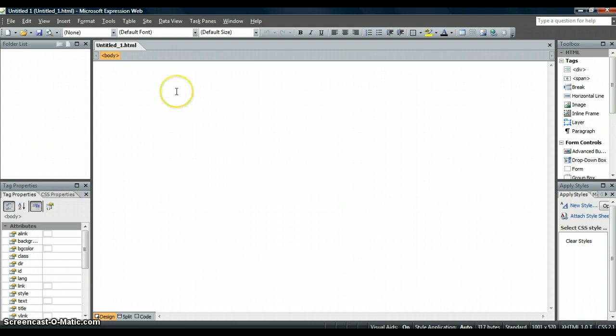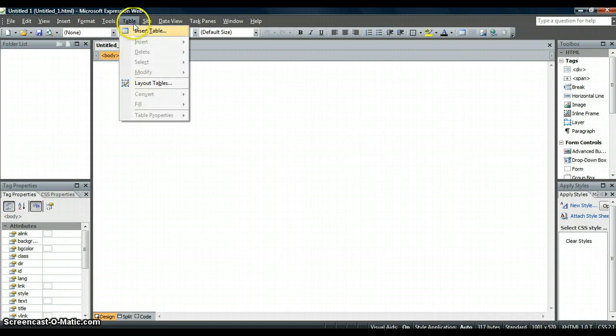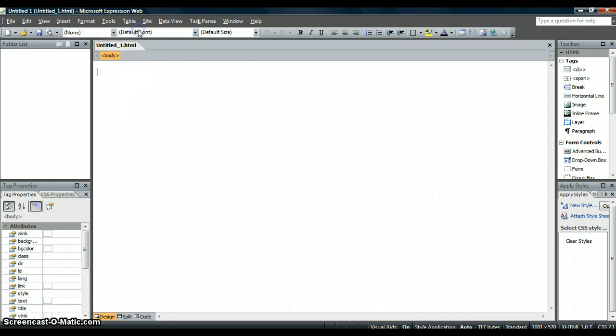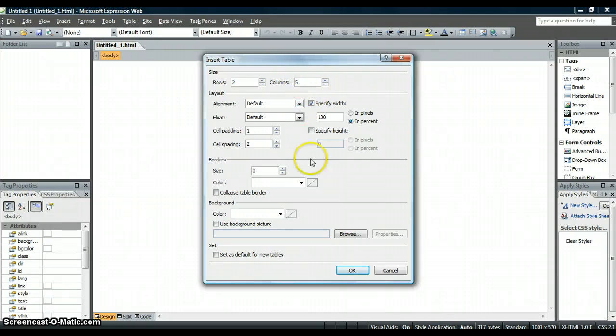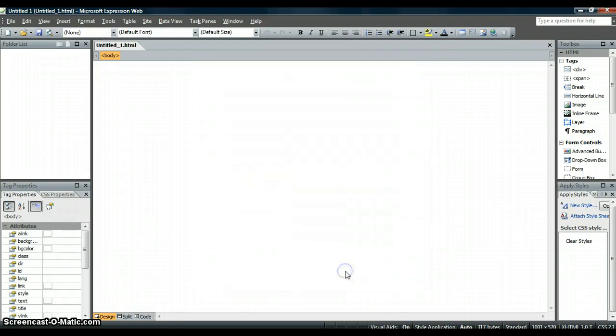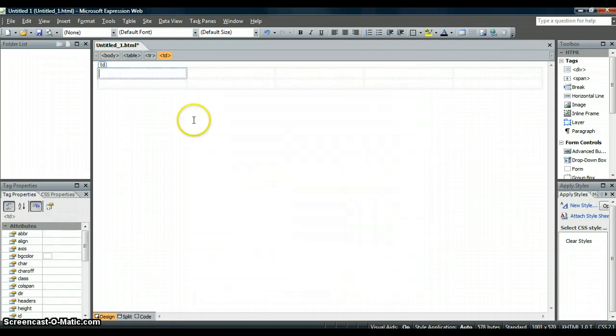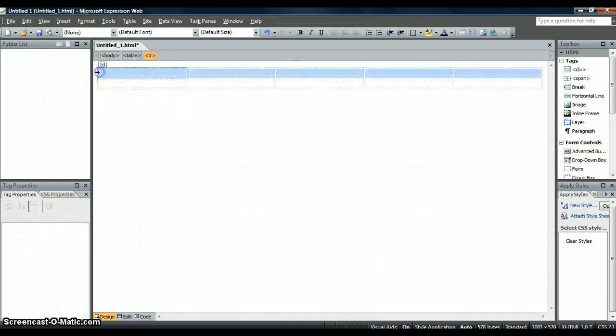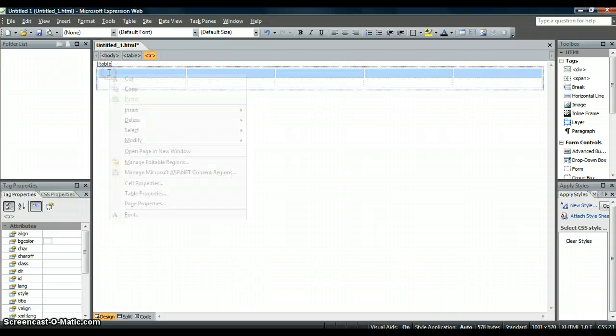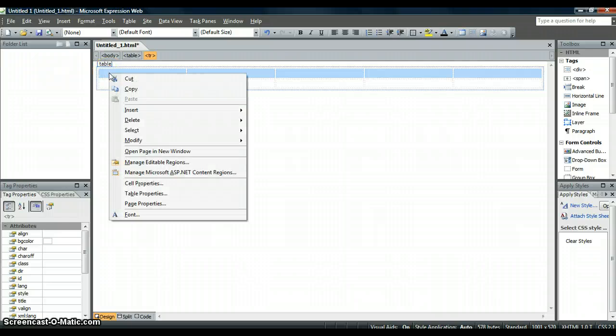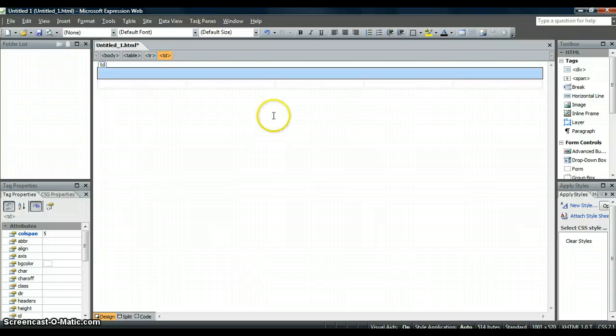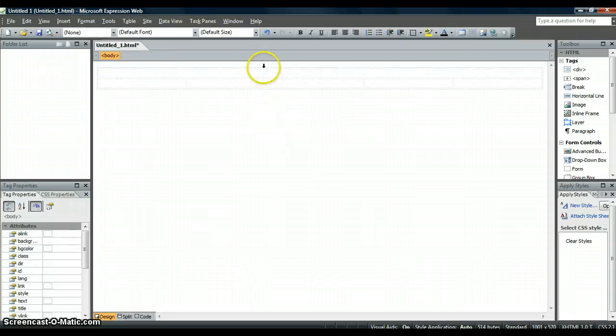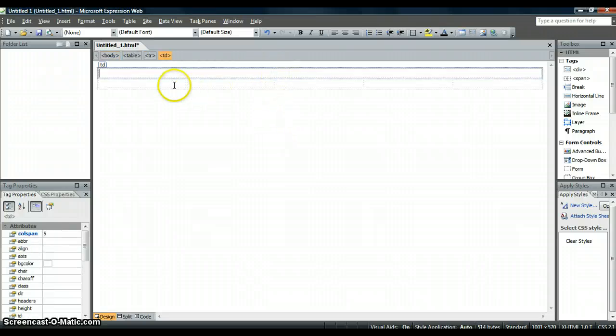The first thing you need to do is in Web Expression, you need to do most things in tables otherwise it is really difficult to make sure it all stays formatted properly. So we are going to insert a table and we are going to make this one two rows and five columns. The number of columns is how many links you want to put underneath your banner. Click OK. Now I have got two rows and five columns, but this first row I want to make that my banner. So I need to modify that and merge cells. Now you can see I have got one big cell and five smaller cells.